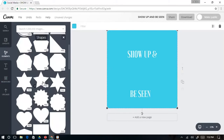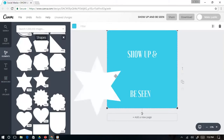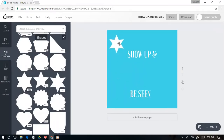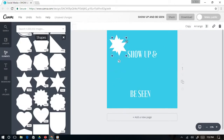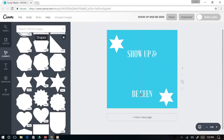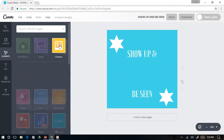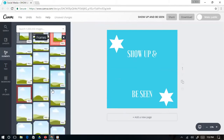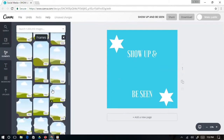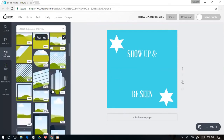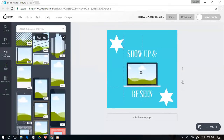Stars are always great, so let's add a nice star here — a few stars. Then I'm going to go back to the elements and add a frame, a round frame. I'm not here to show you design; I'm just showing you some fun things you can do with Canva.